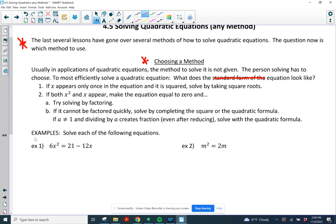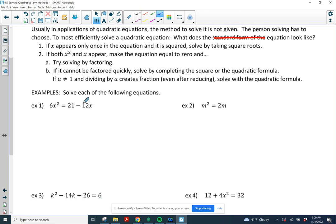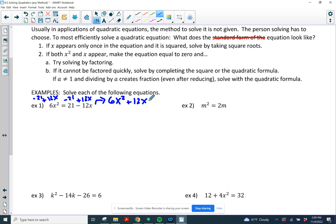Let's dive into the examples. Example one: I notice I have an x squared and I have an x, so my strategy is to set it equal to zero. I have a positive 6 in front of that x squared, so I'm going to add 12x to zero that out and subtract 21. So the equation becomes 6x squared plus 12x minus 21 equals zero.